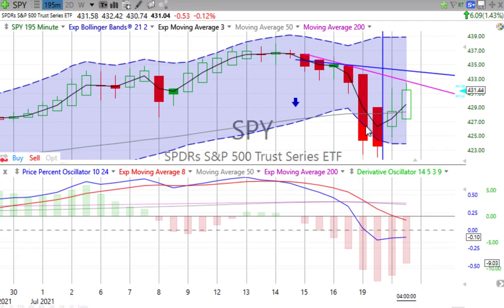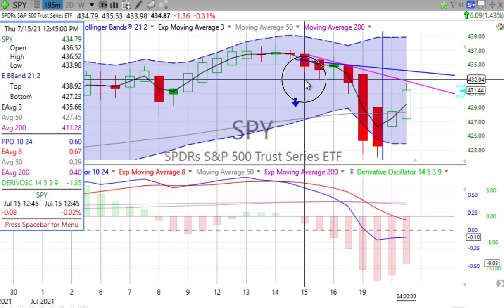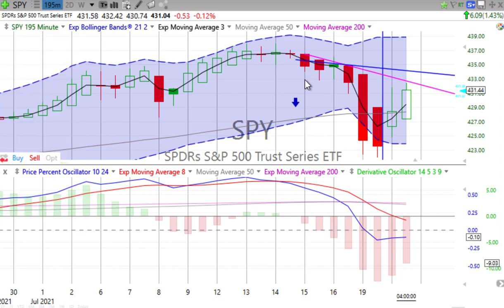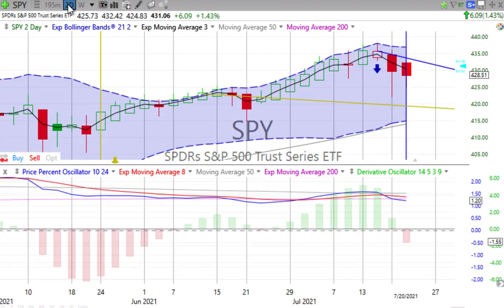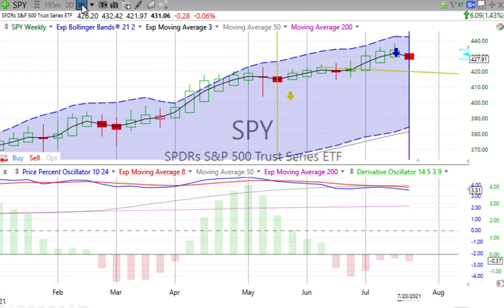You can see that on the half-day chart where things were hammering down on Monday. They had really started moving down back on Thursday morning, then down on Friday, and now it's made a bit of a bump up. Price percent oscillator still negative. Derivative oscillator losing downward momentum, but still negative. We'll keep an eye on things and see how this swings back and around.